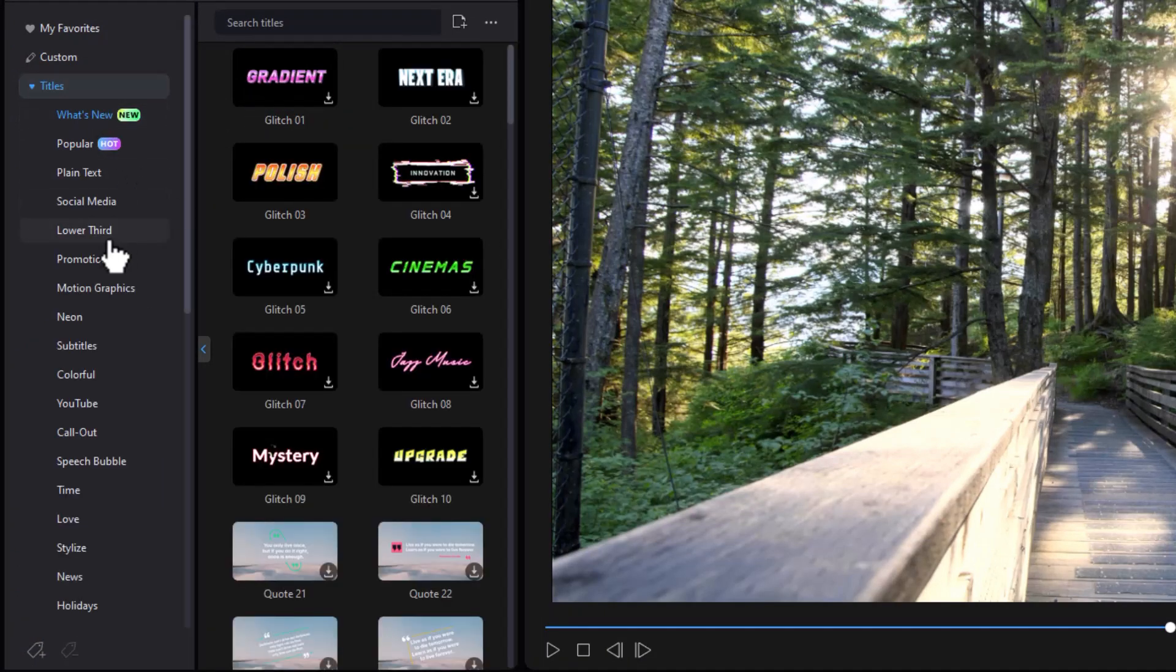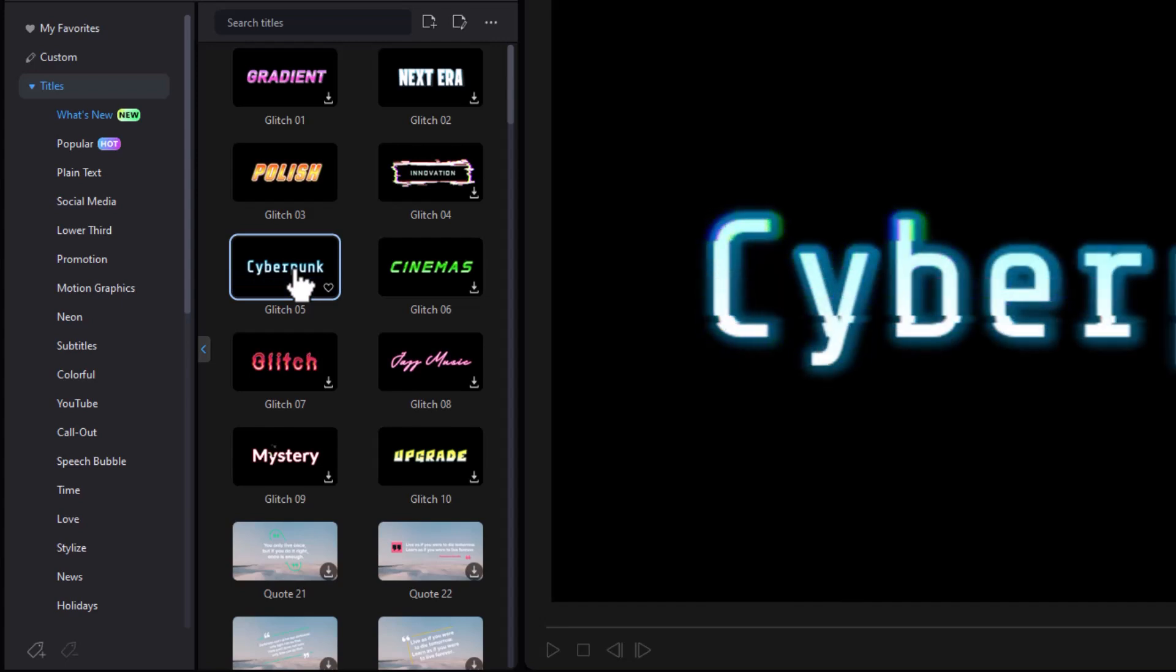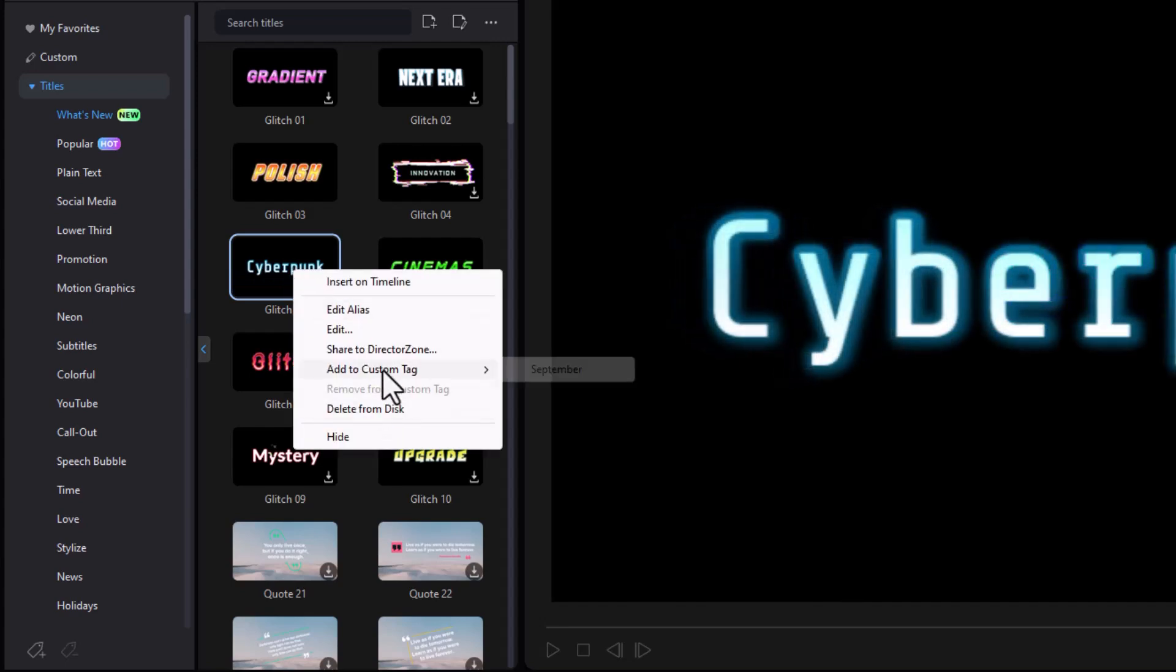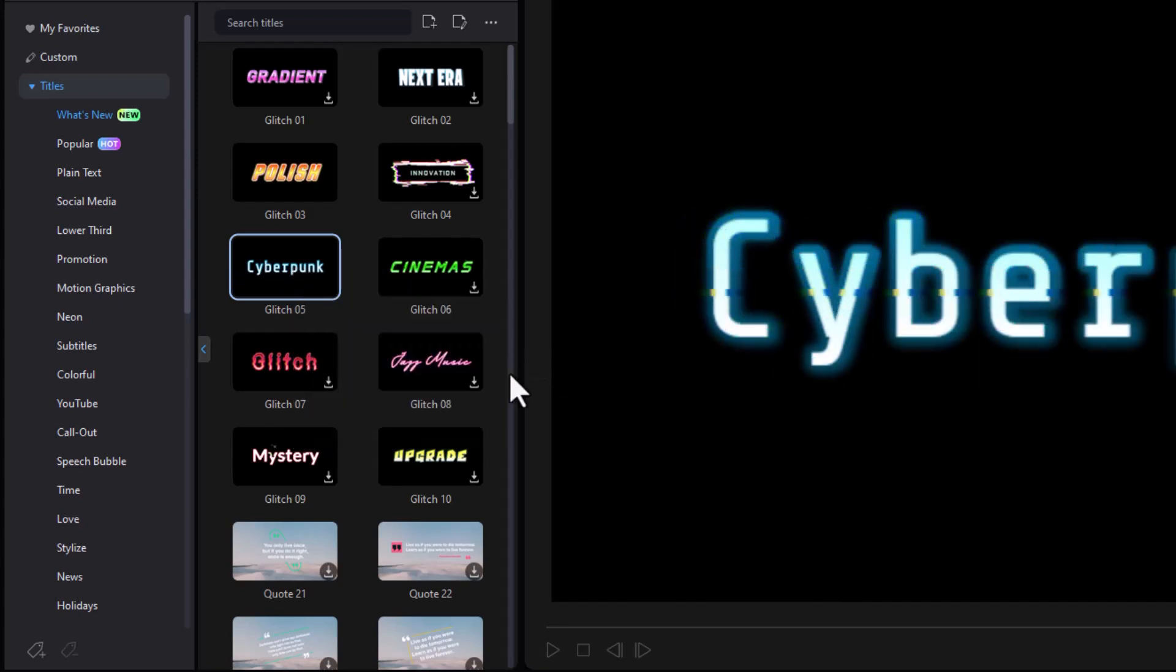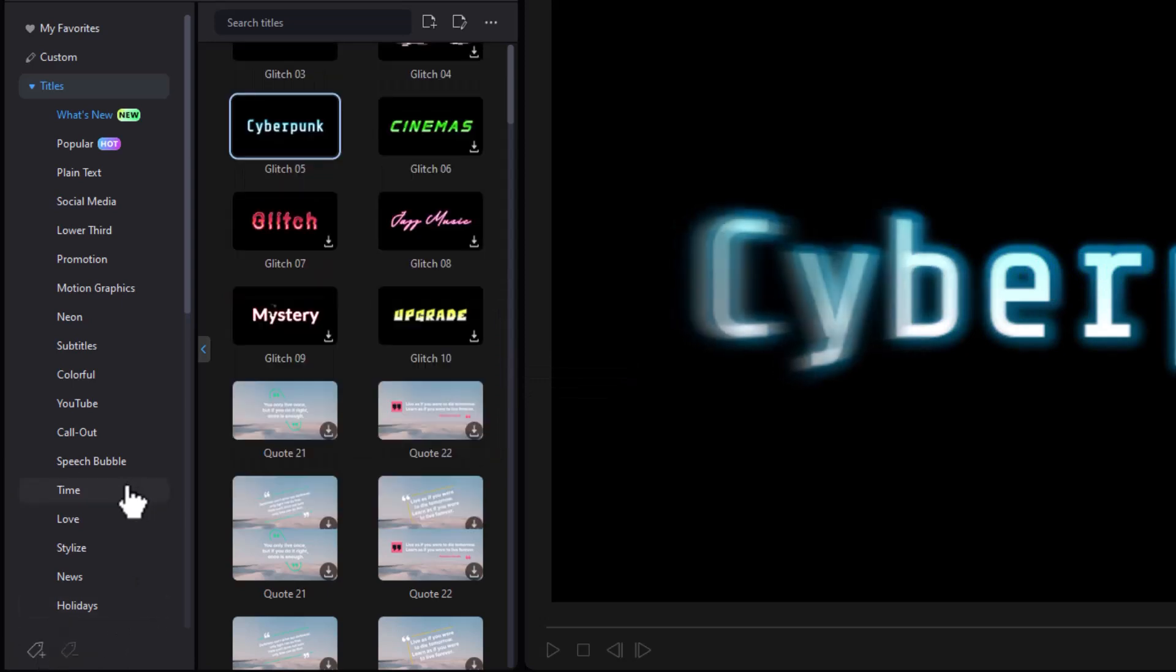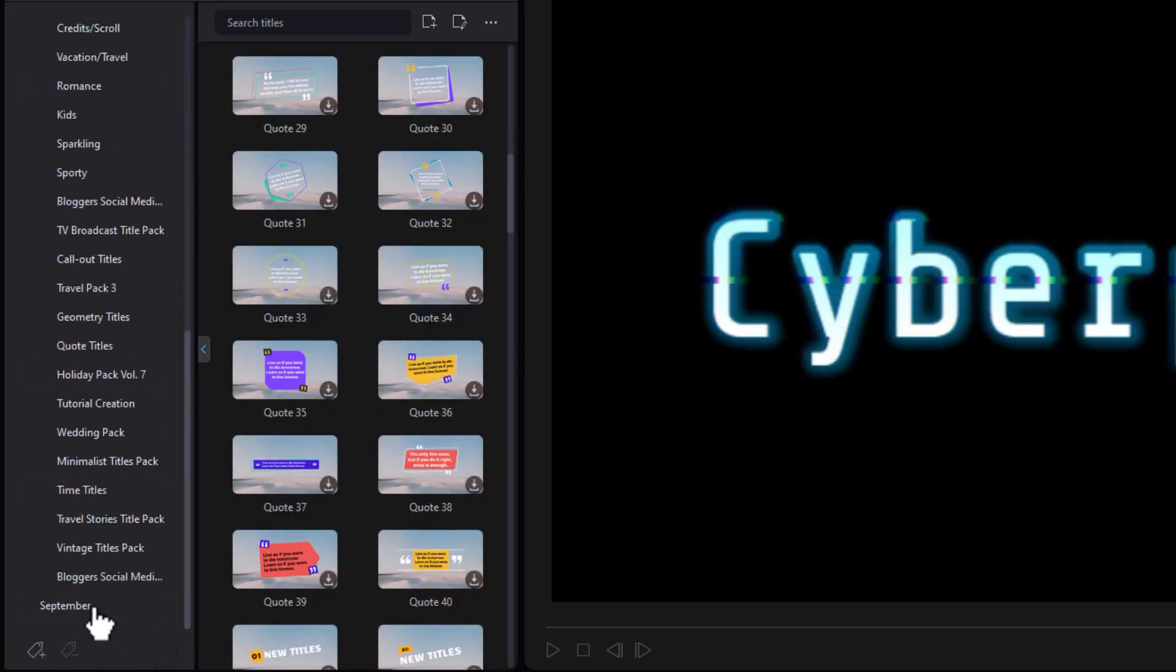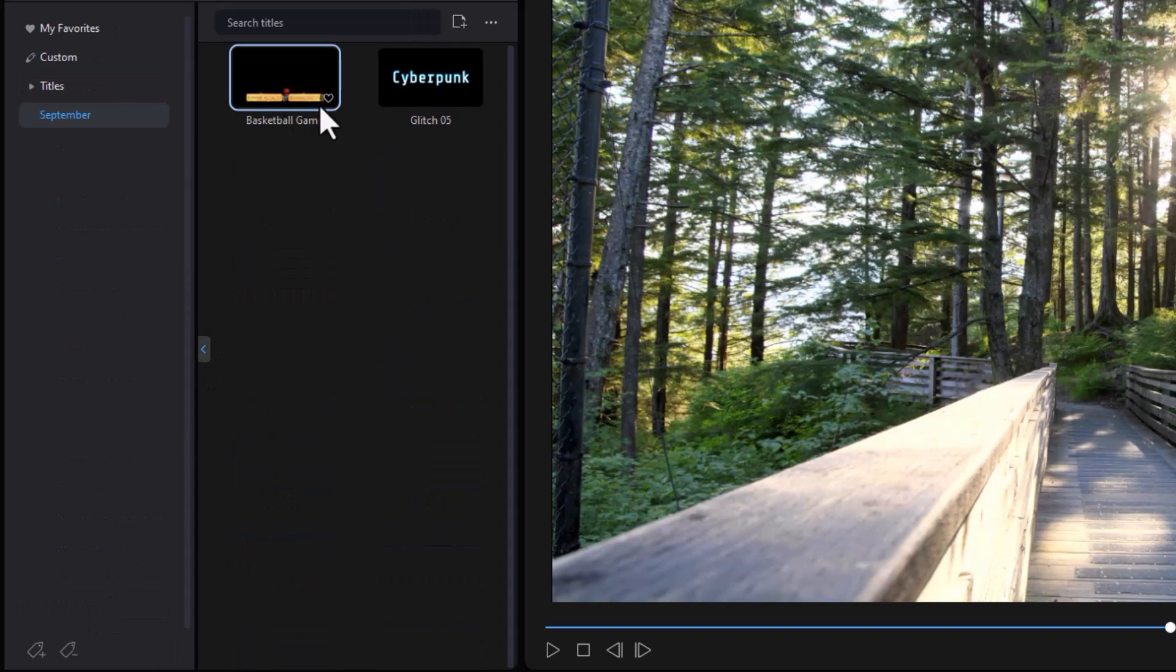Let's go back to my titles again. Let's do another one. Here's Cyberpunk. I'll click on it to download it. Right click and then I will do add the custom tag and now it's in my September. Let's go down and drag to September. It will always be at the bottom and here are my two.